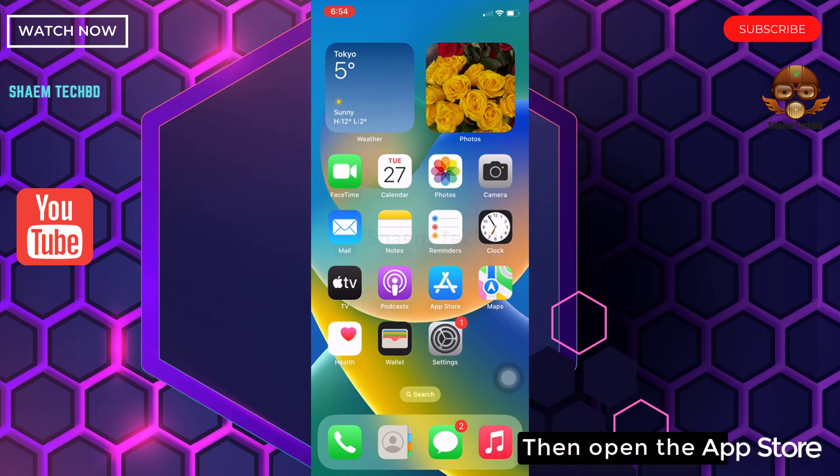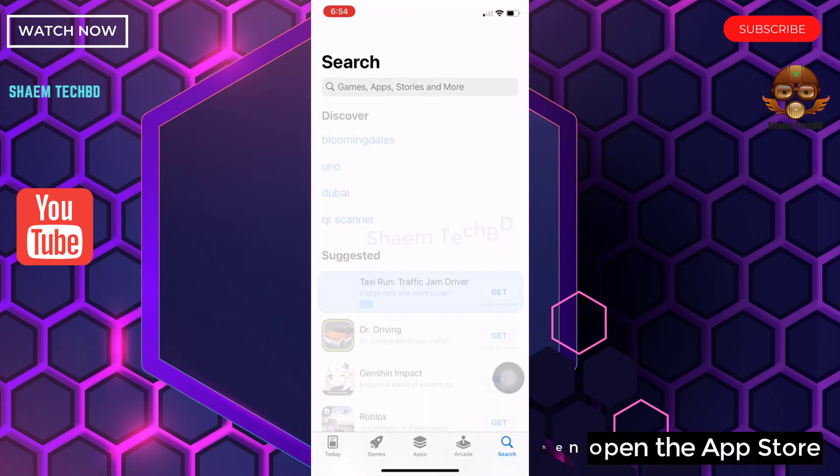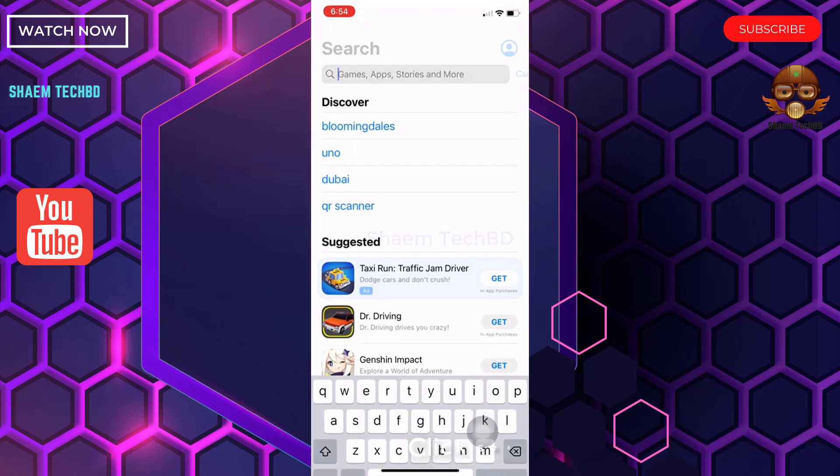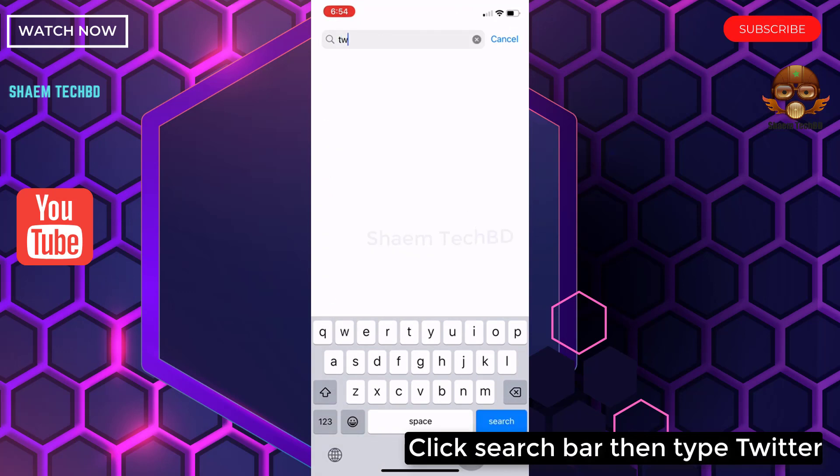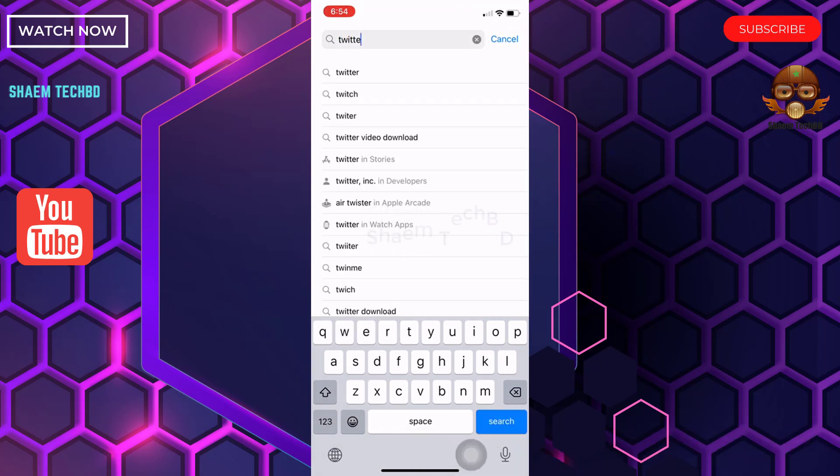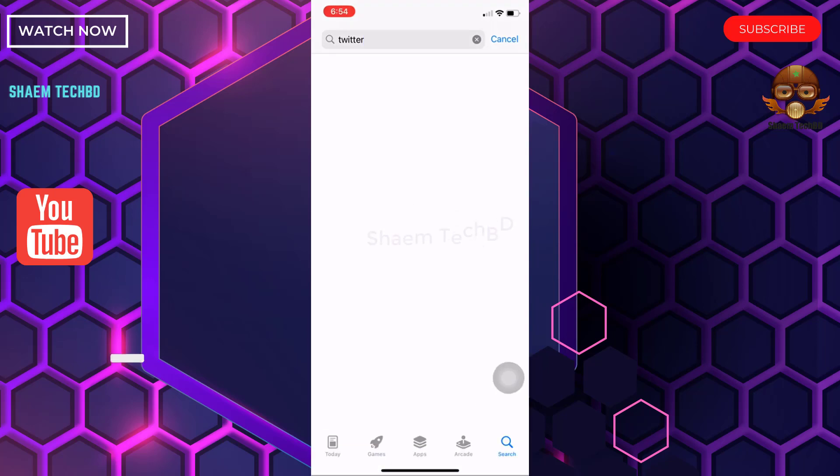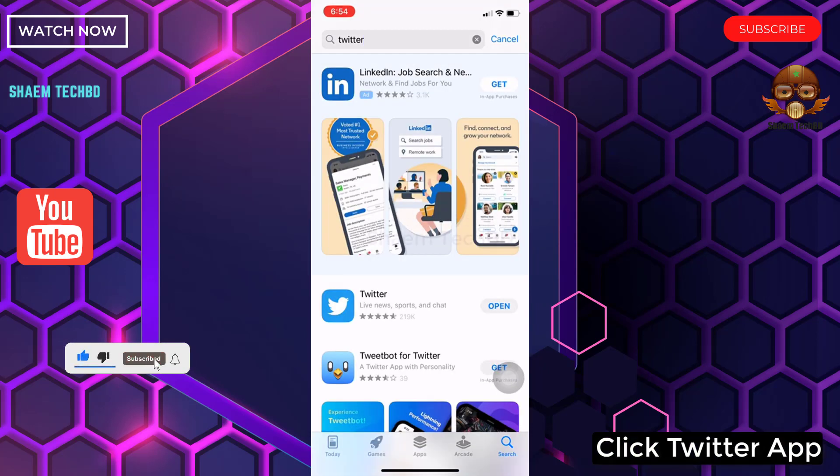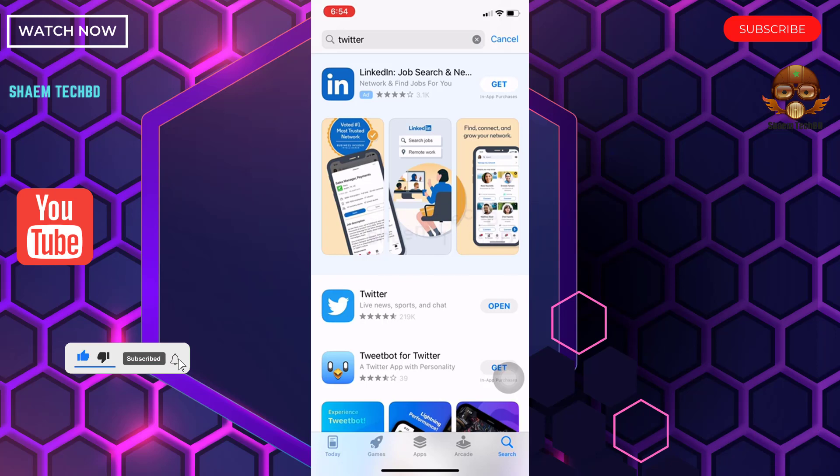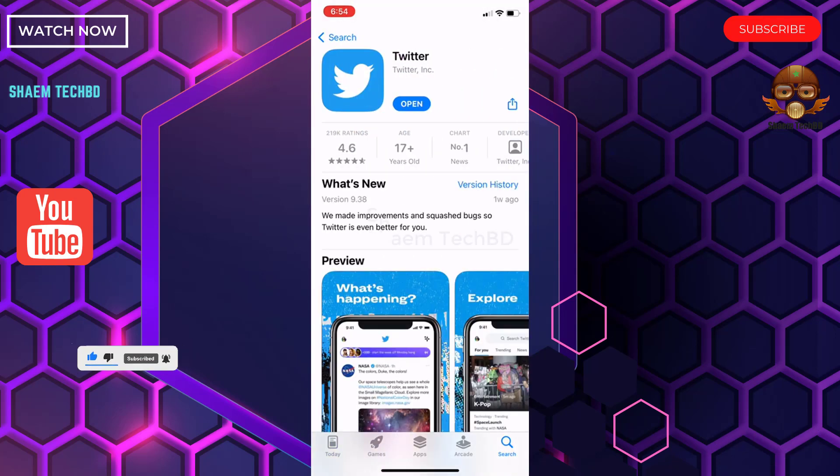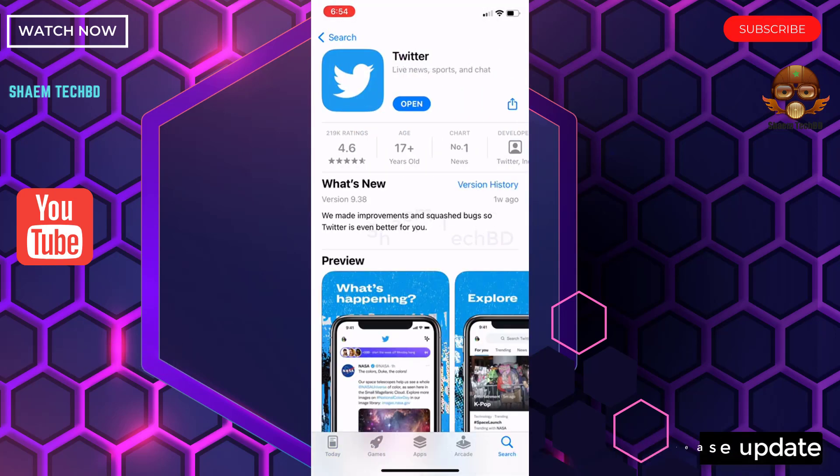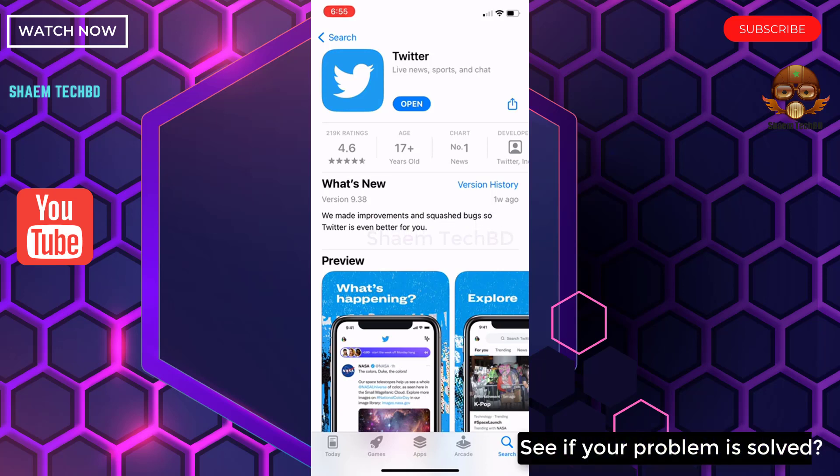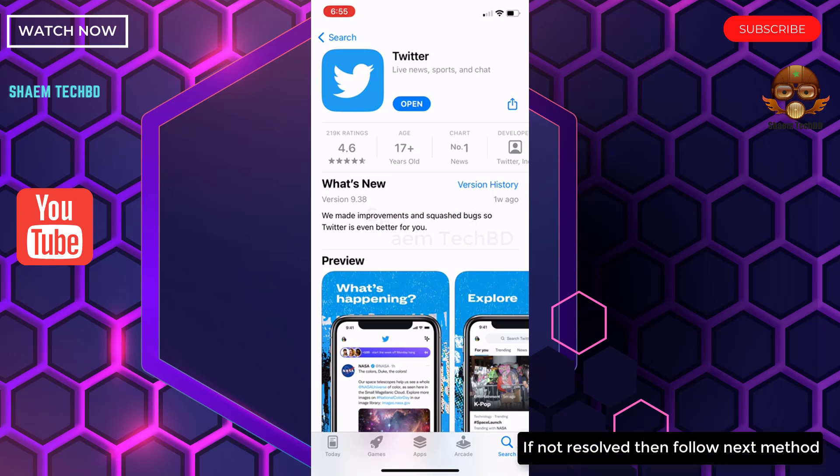Then open the App Store. Click the search bar and type Twitter. Click the Twitter app. If you get any update, please update. See if your problem is solved. If not resolved, then follow the next method.